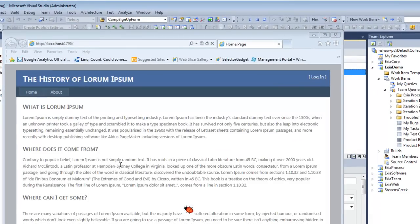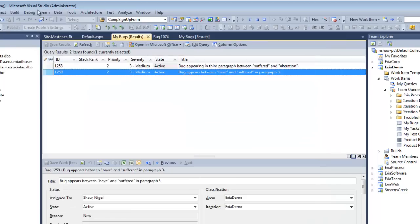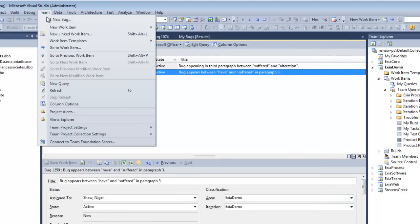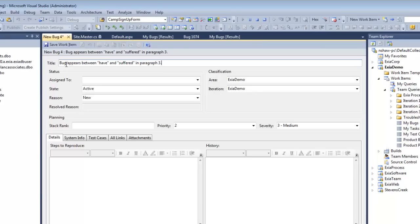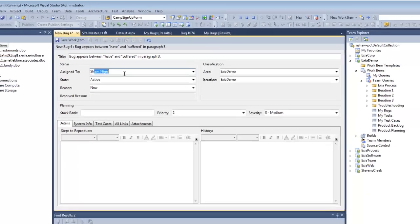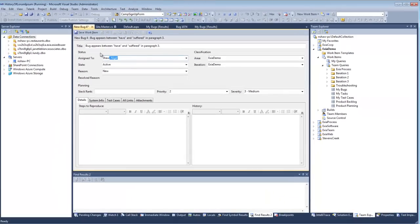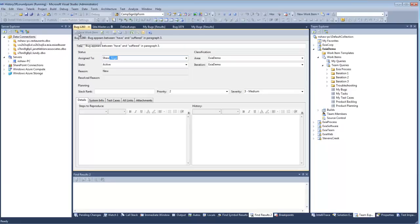Naturally, you want to track that bug, so you turn to Team Foundation Server. You click Team, New Bug, enter the title of the bug, assign it to somebody to fix, and save it.